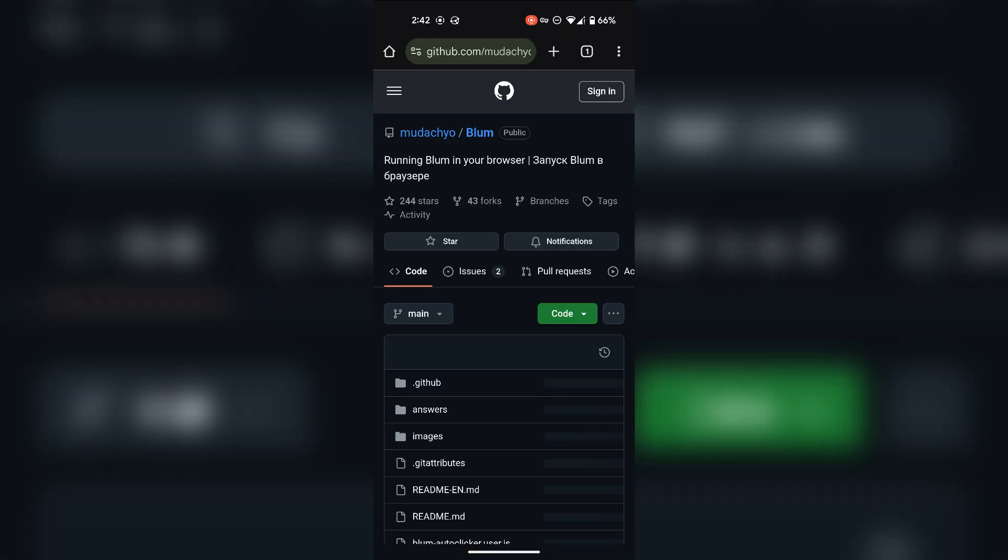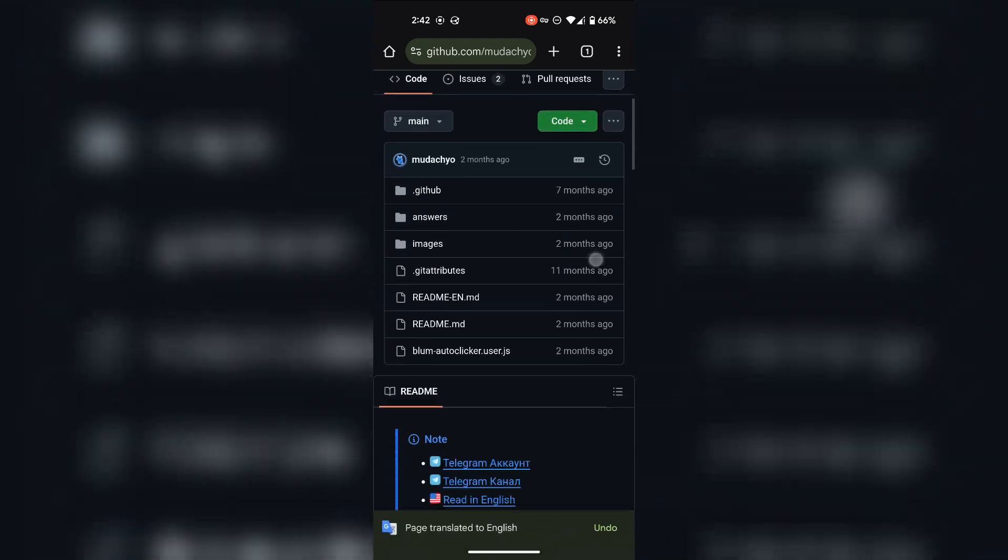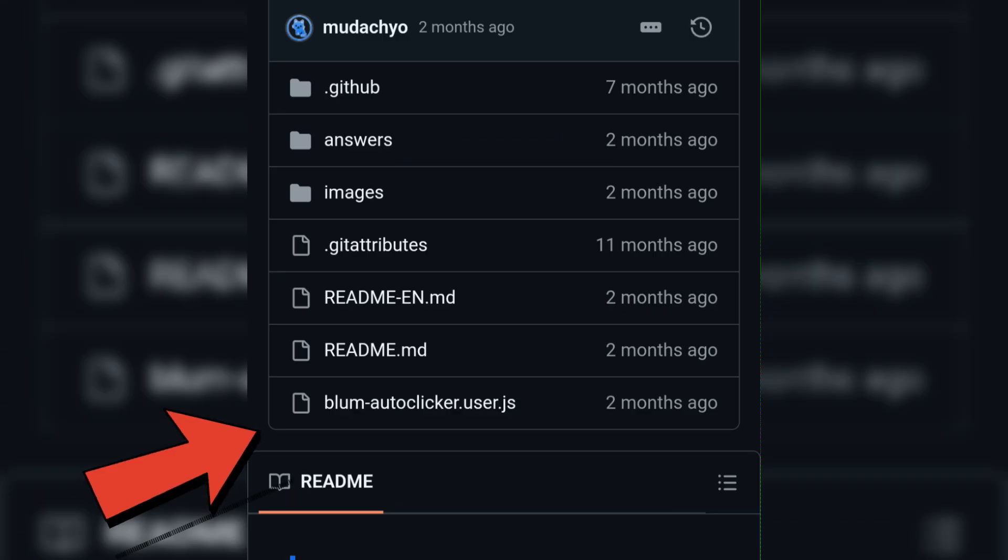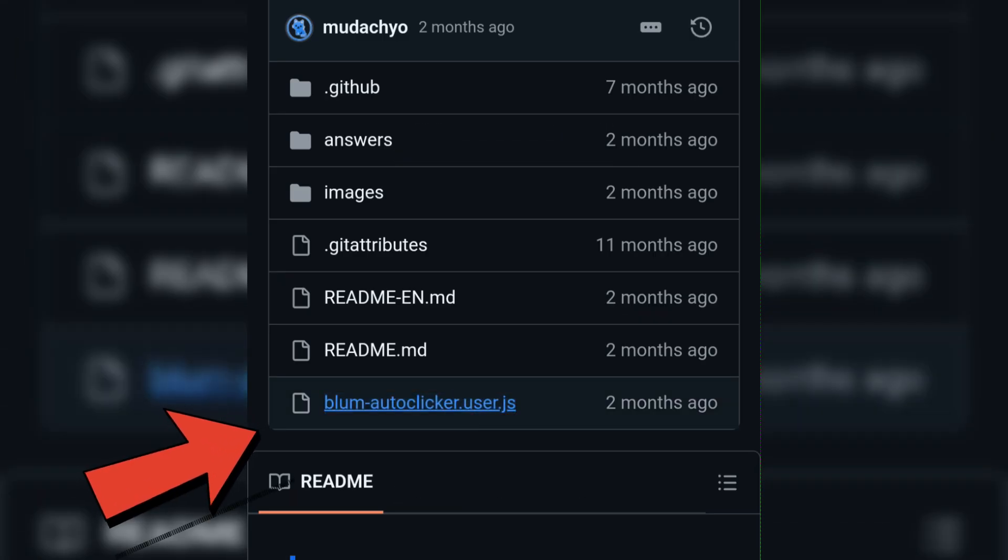Now go to this GitHub page, link is in the description. Click and open up the Bloom auto clicker file.